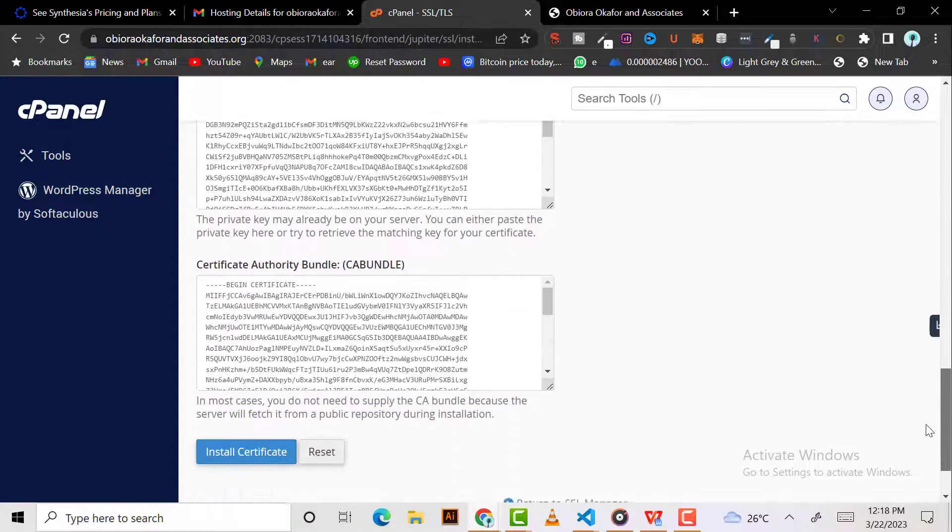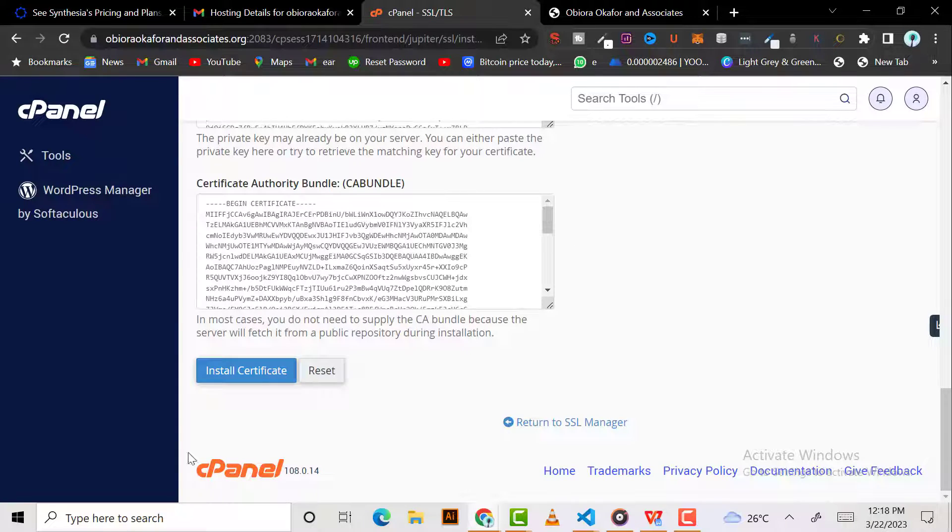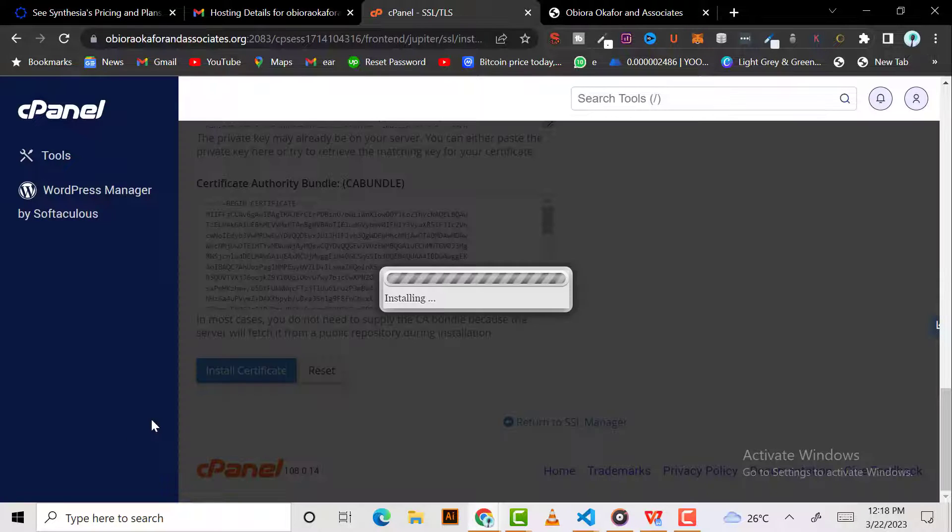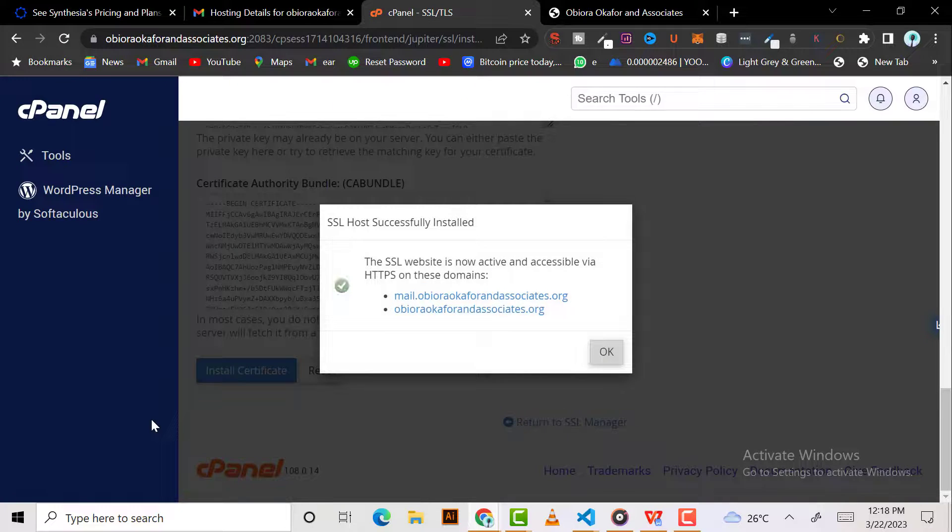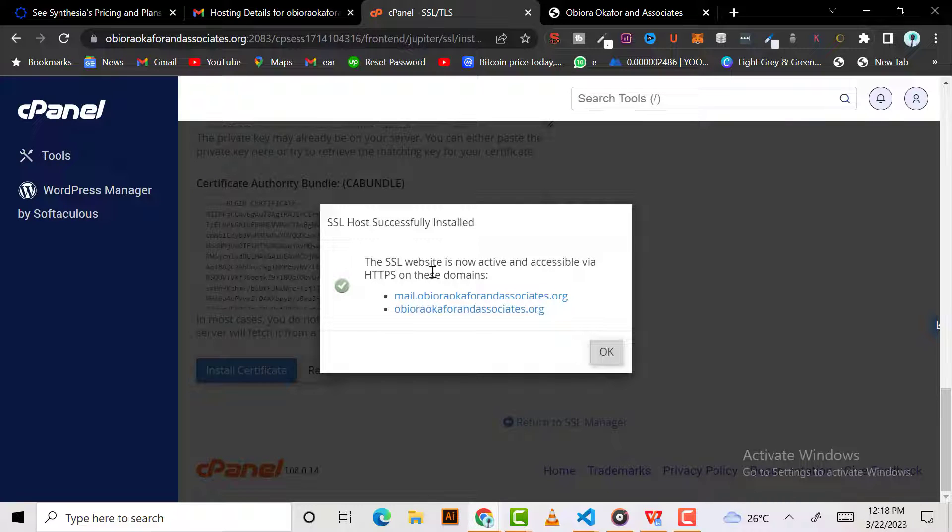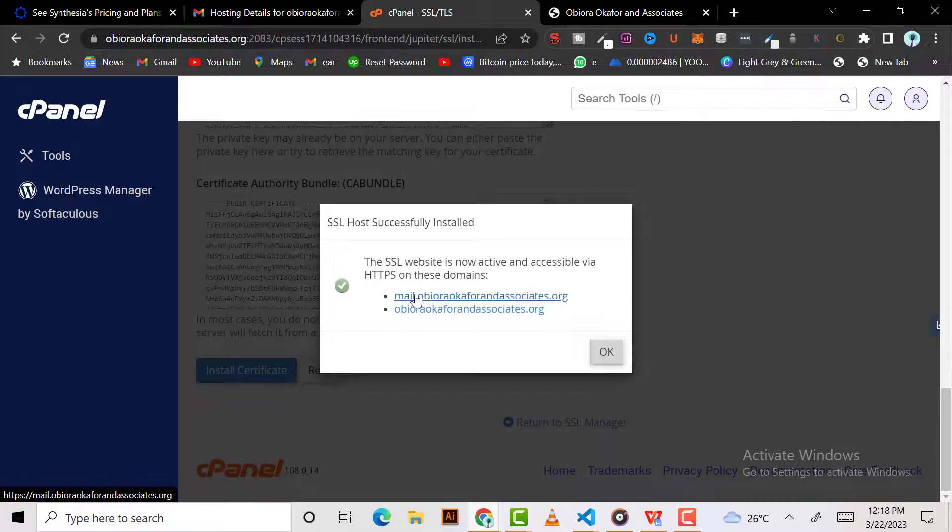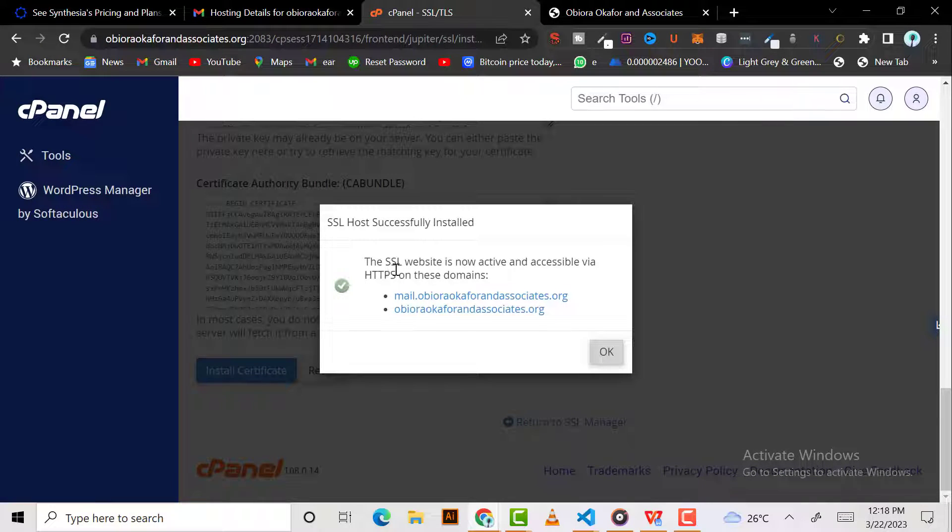Then click 'Install Certificate.' It's as easy as that guys. After this, if you refresh your website, the SSL is now active and accessible via HTTPS on the domain. So this is it.